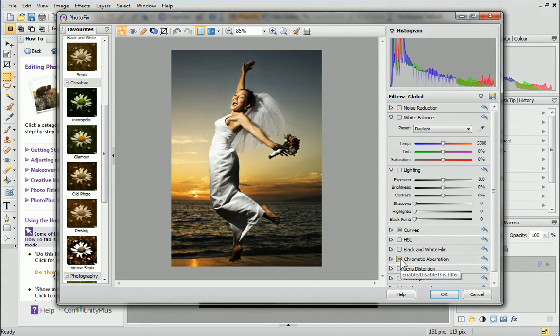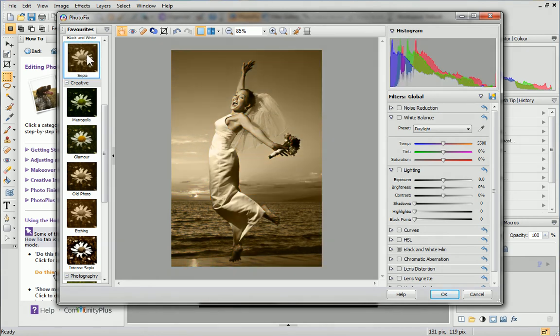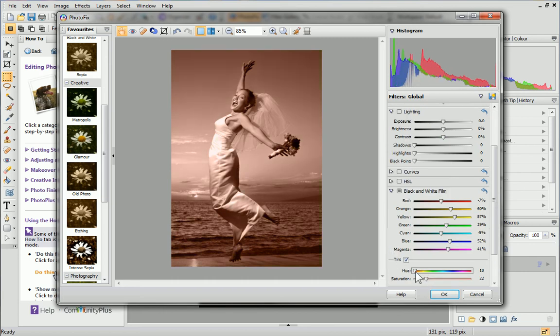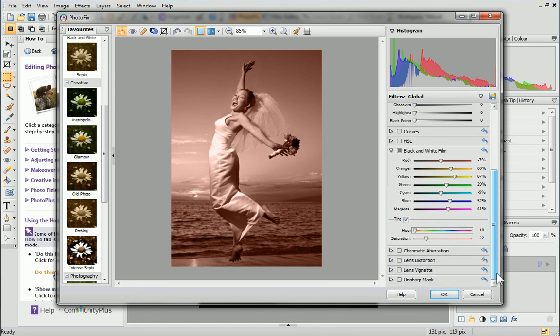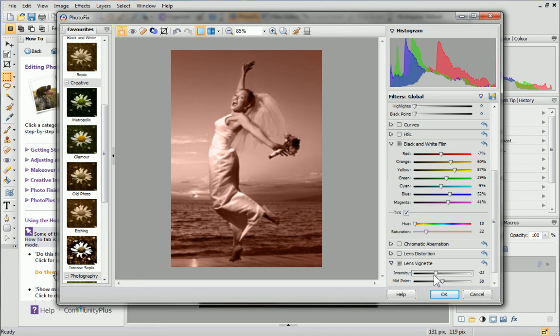The great thing about Photofix is that if you apply a combination of filters or customize a Favorites preset, you can save the filter profile for future use. For example, I'll apply the Sepia preset and then adjust the colour of the tint. In the Filters pane, I'll also apply a Lens Vignette filter by dragging the sliders.